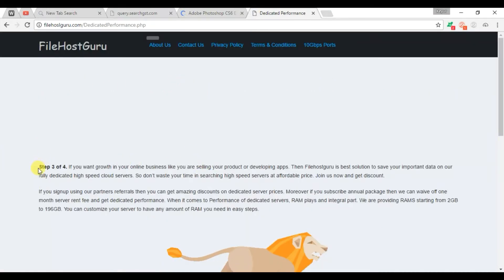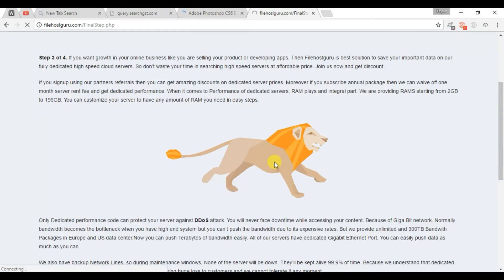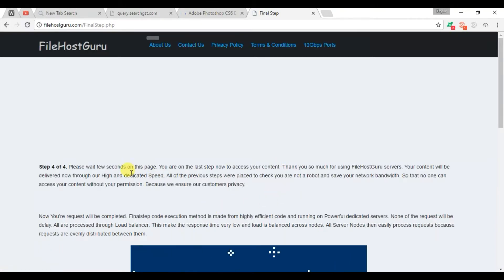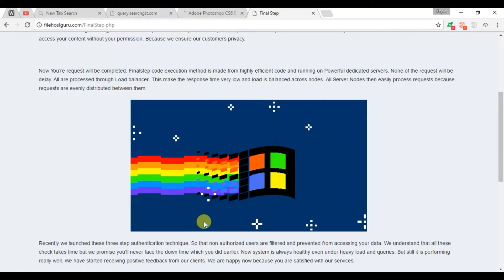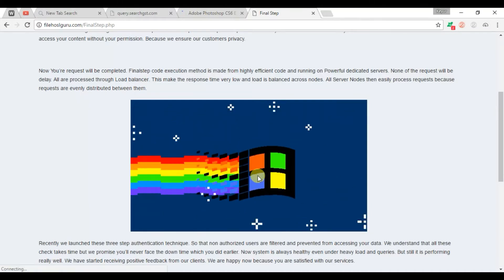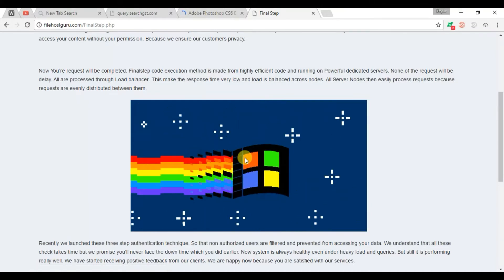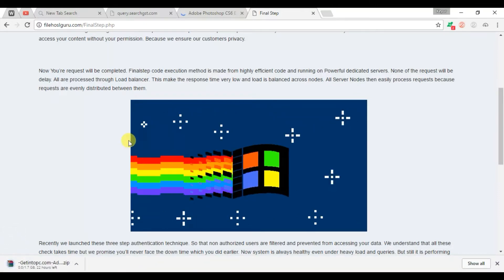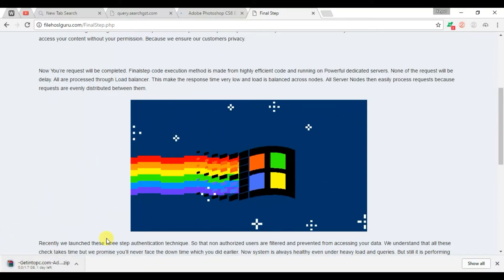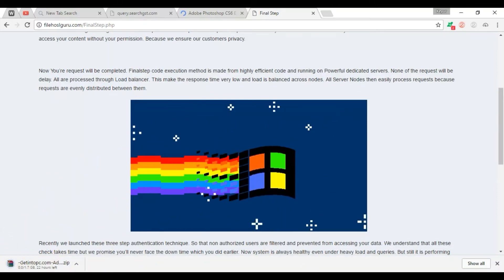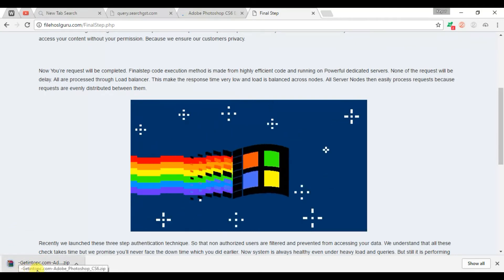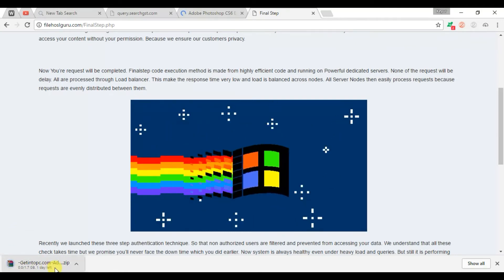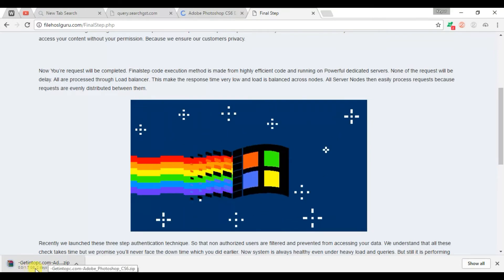So this is step three, the line was running. And this is step four. This is the final step for download. So you can see there, the Photoshop was downloading. This is 1.7 GB.